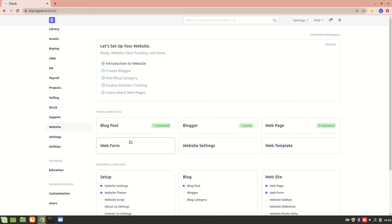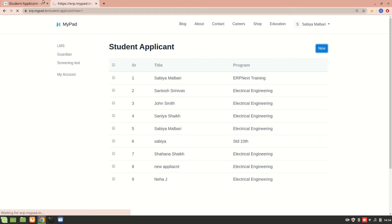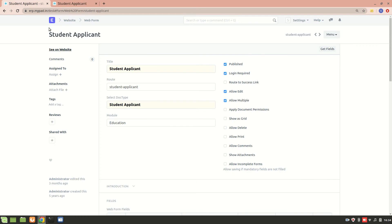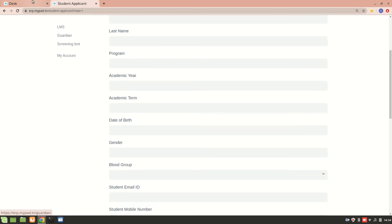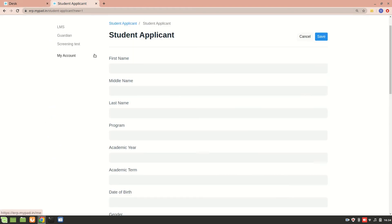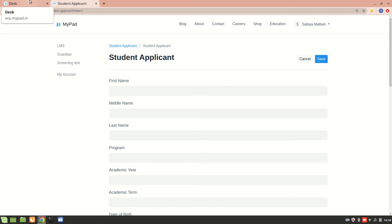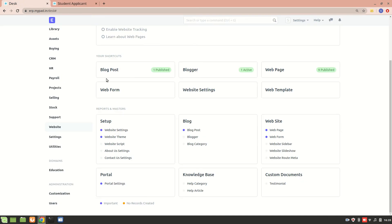This video is about web forms in ERPNext. Web form is present in the website module and its use is to provide a web interface to stakeholders or users who we do not need to give access to the desk. For example, we have a student applicant web form — students will not be accessing the ERPNext desk, so they'll directly have access to the website and from there they fill all the details, which get recorded in the system.